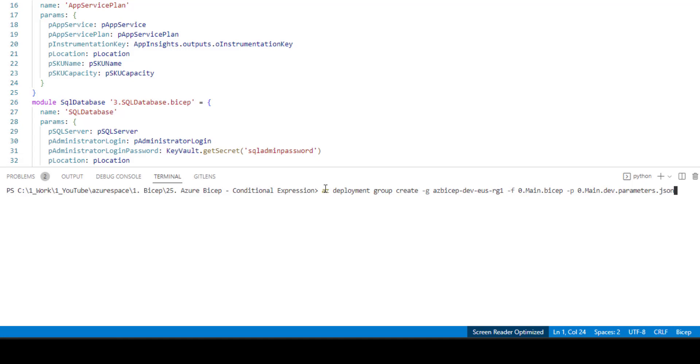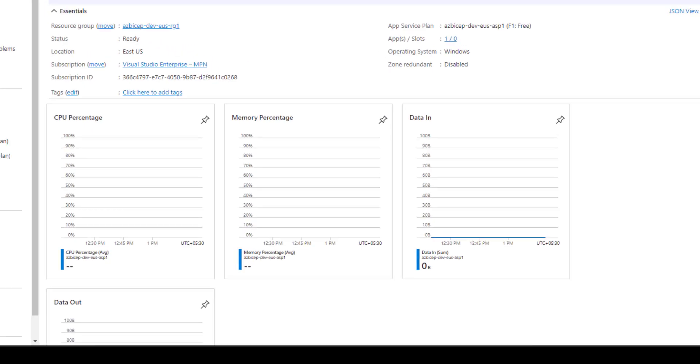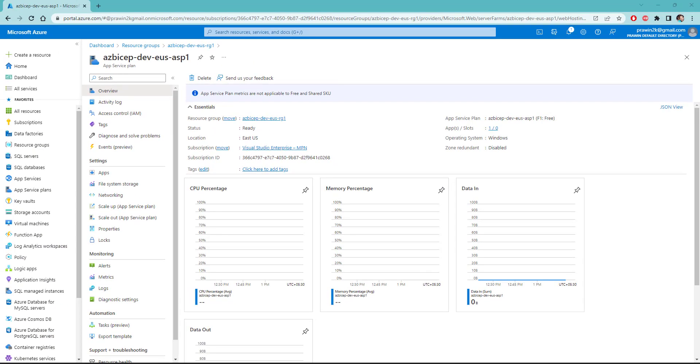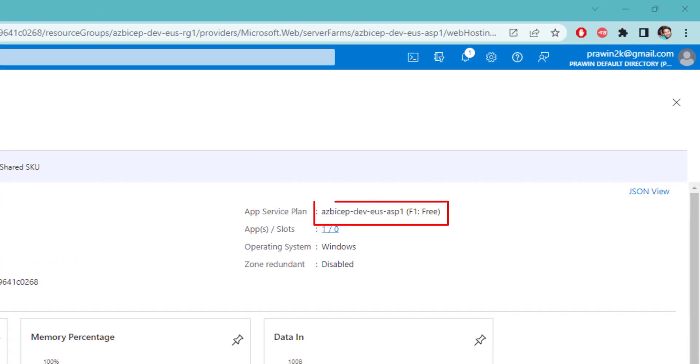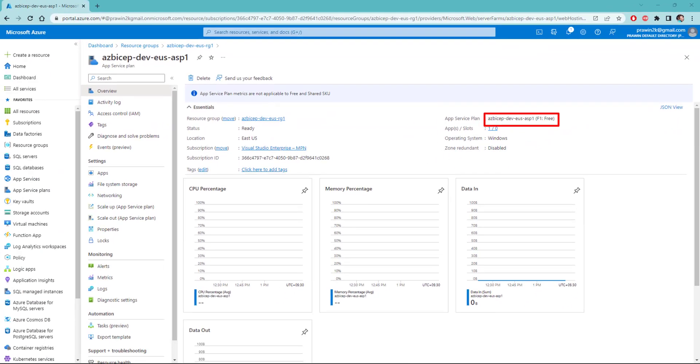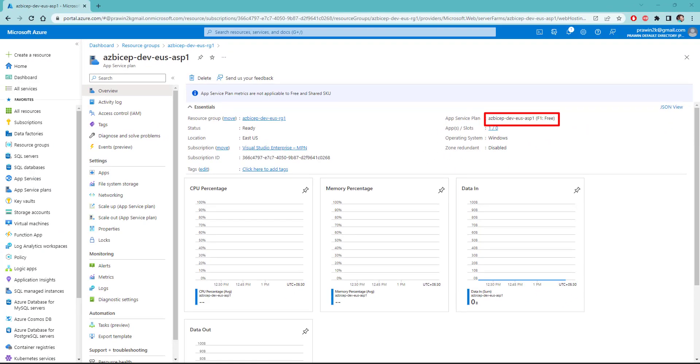Before executing let me double check the current value in the Azure management portal for this app service plan. As you can see here the app service plan's pricing tier is set to F1. Okay. Let's go back to Visual Studio Code and execute our script.